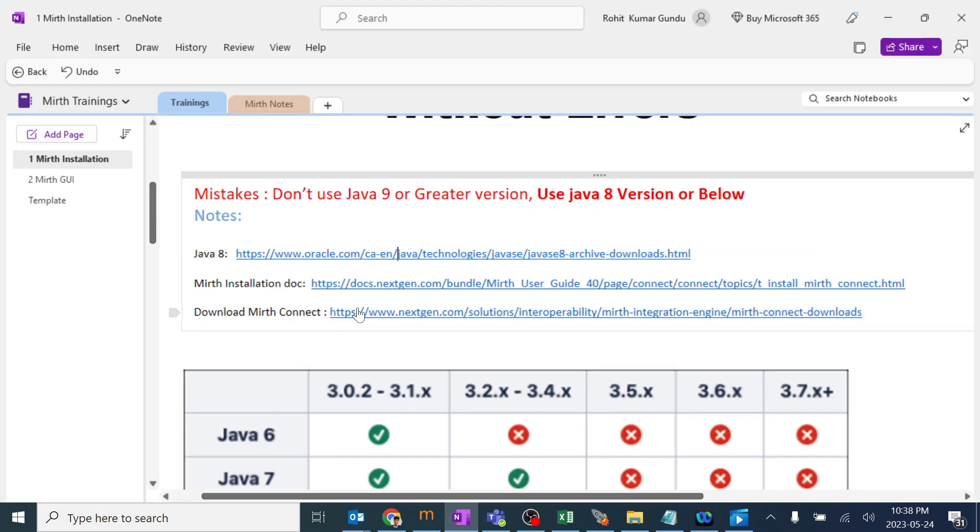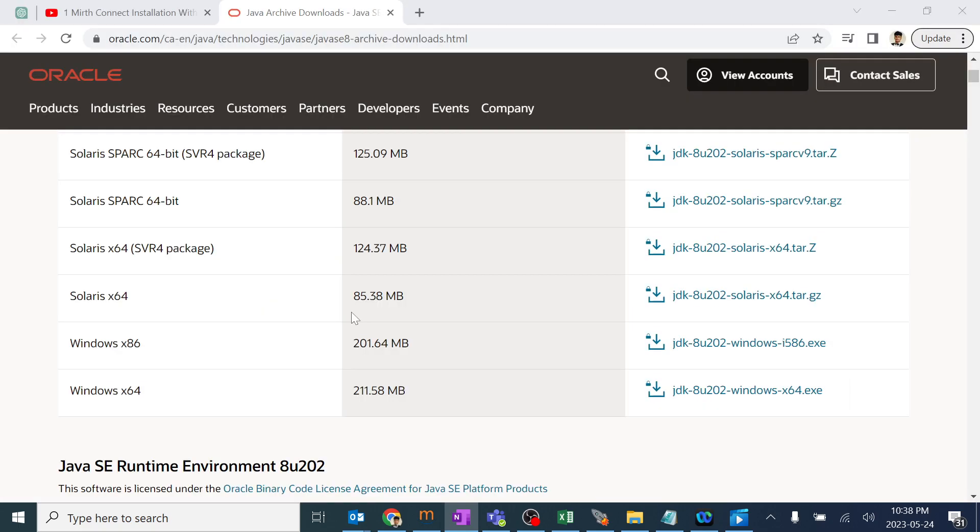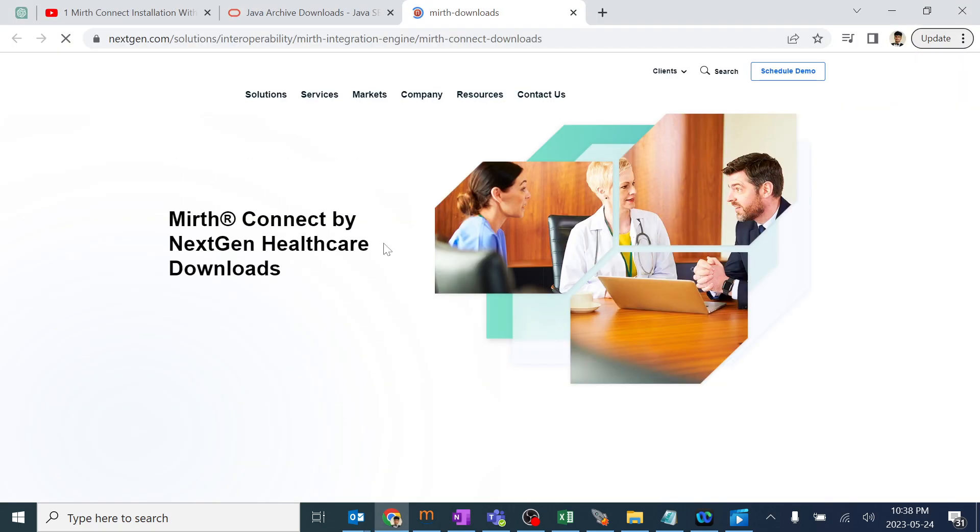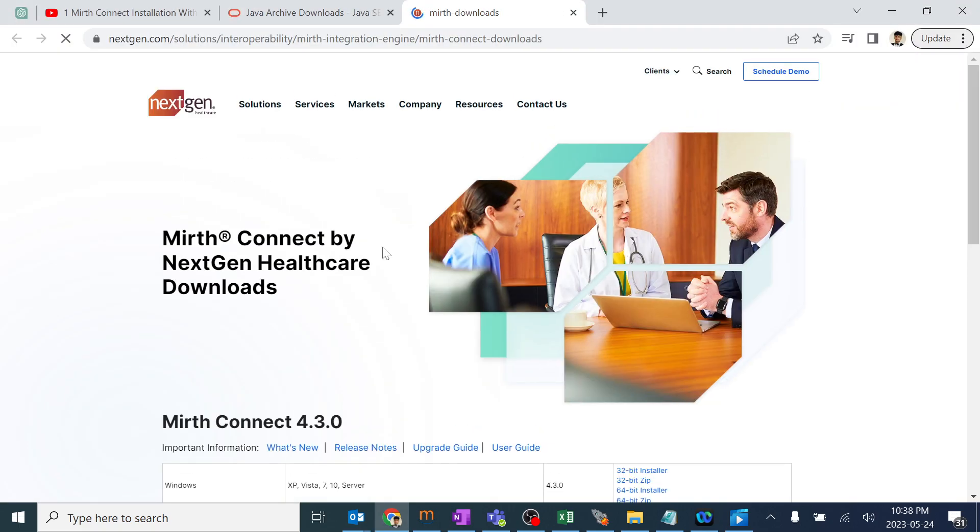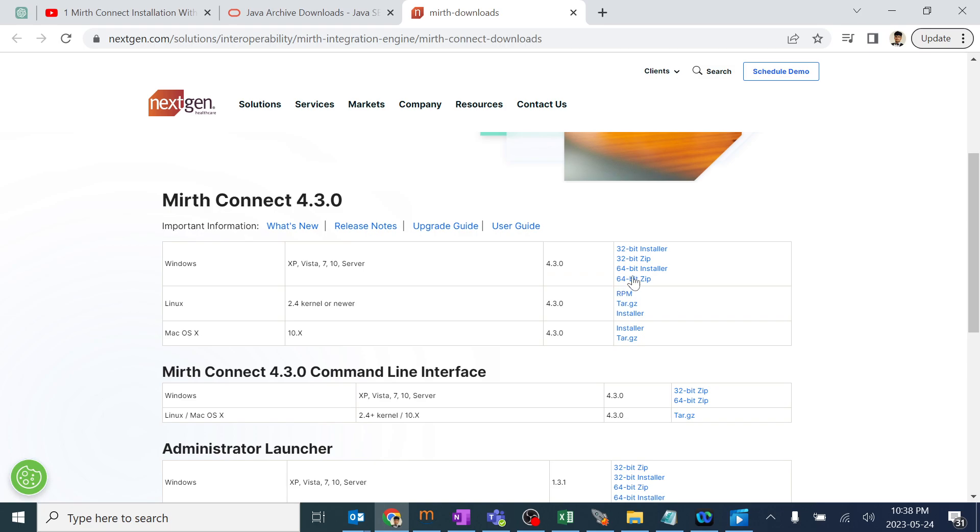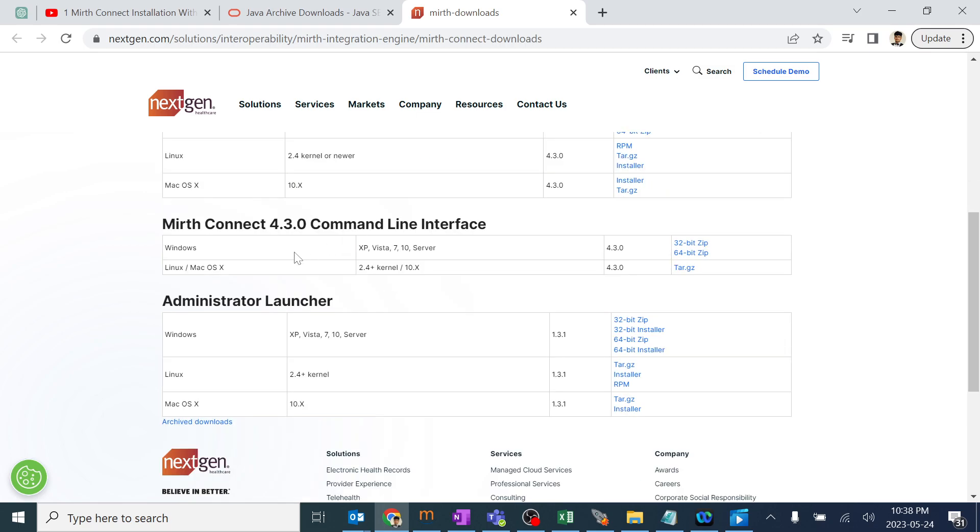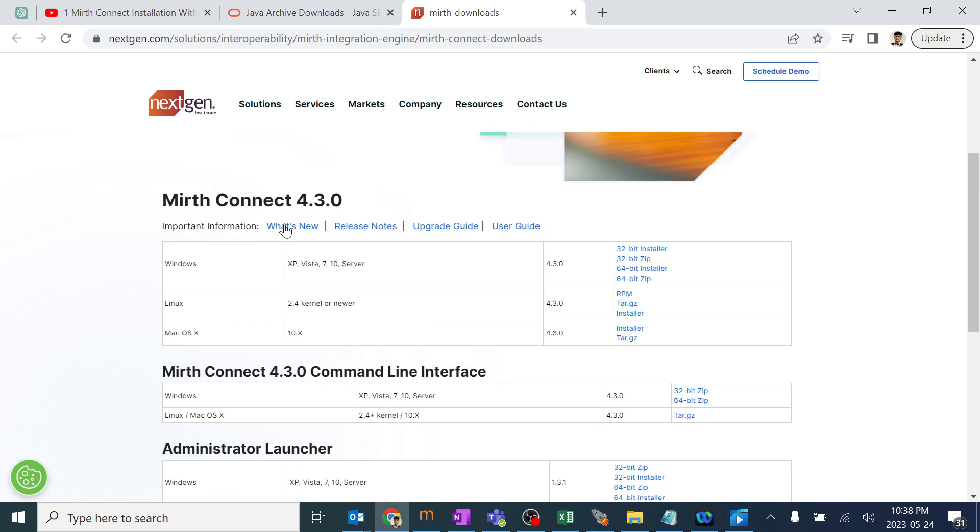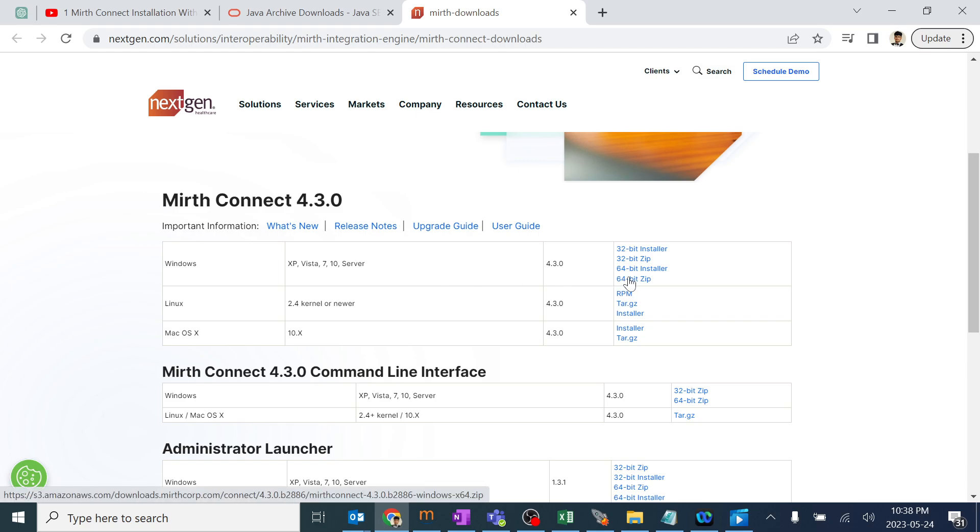Same with MIRTH installation, you have a link here. I will be providing all these details in the YouTube description. You have the MIRTH Connect installation setup here. You have MIRTH Connect 4.3.0, and it might be 4.4.0 or more in the future when you are watching this video. Don't try to install this administrator launcher. You can install everything within the same package. I am going ahead and clicking on the 64-bit zip file as it's my Windows laptop.